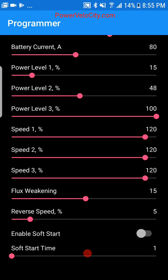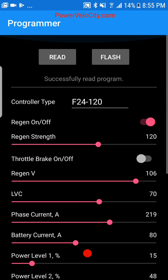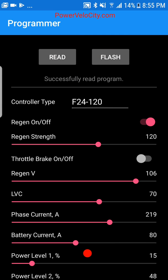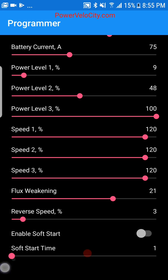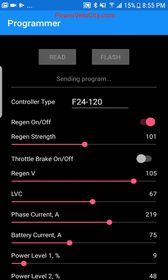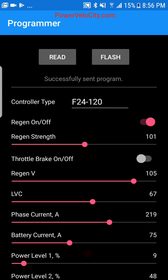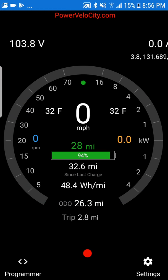That concludes the review of the programmer section of the application. I'll read settings, adjust something, hit Flash — and it's successful. On most recent versions, you don't need to reset anything; you can adjust and go immediately without power cycling or shutting off the controller.